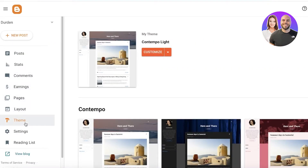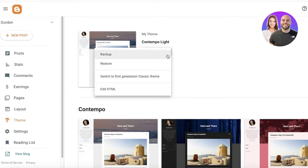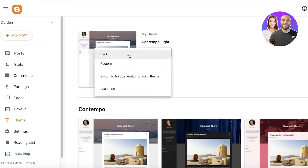Going back into my theme settings, I'm going to click on the drop-down arrow and click on 'Backup'. If you have an established blog, always make sure to back up your original blog first, because if you don't, you might end up having issues that could ruin a lot of your progress. This is just a sample blog, so I'm not going to back up.